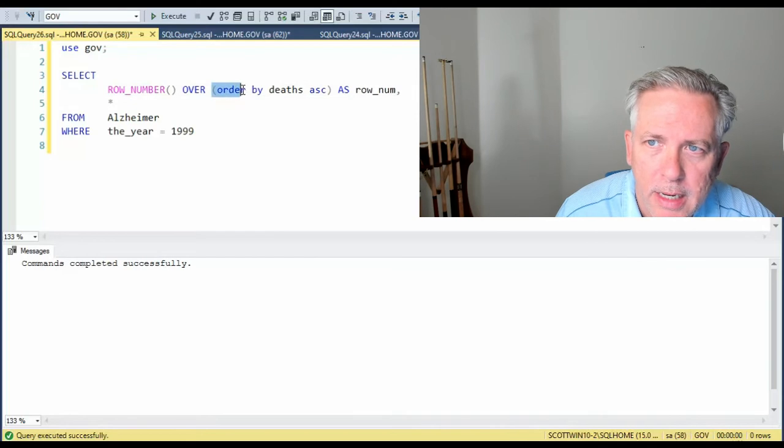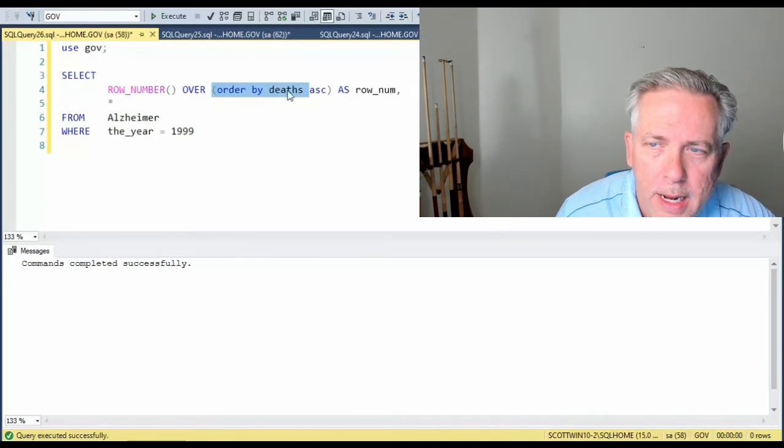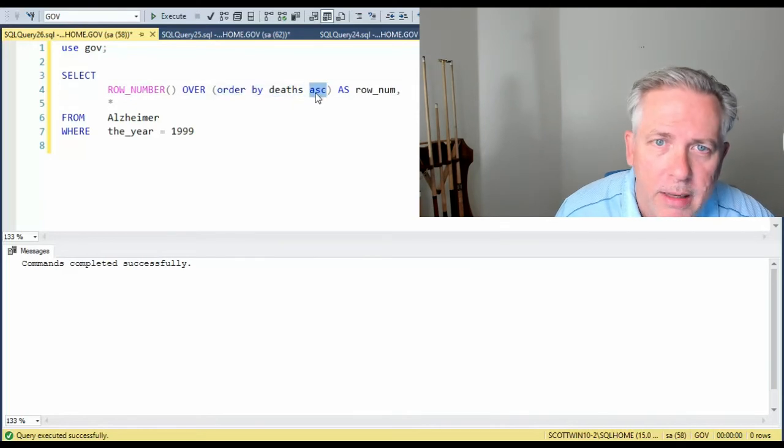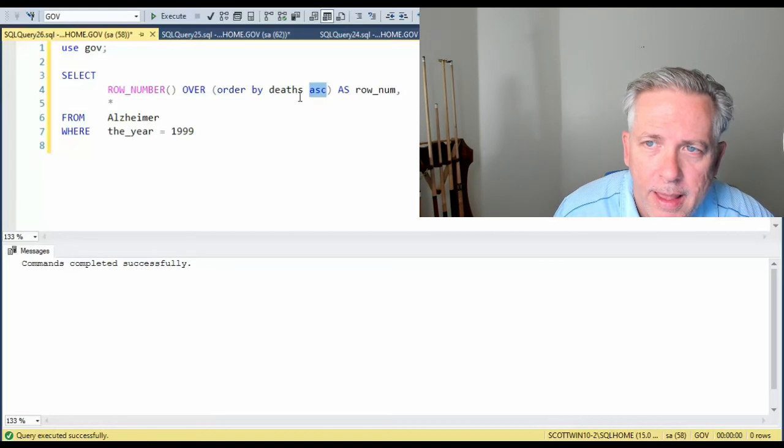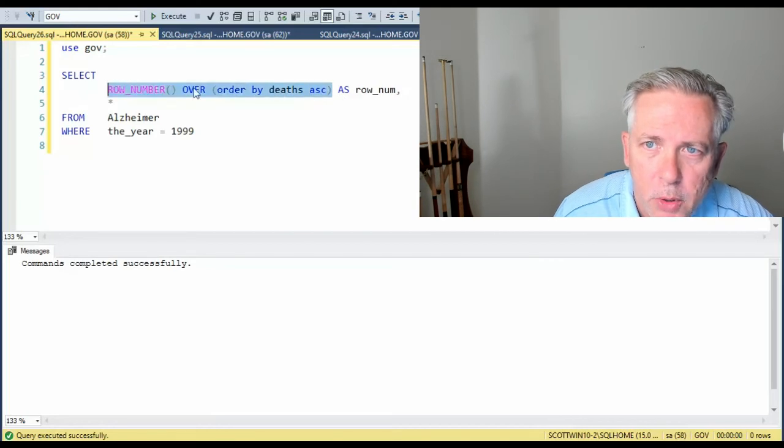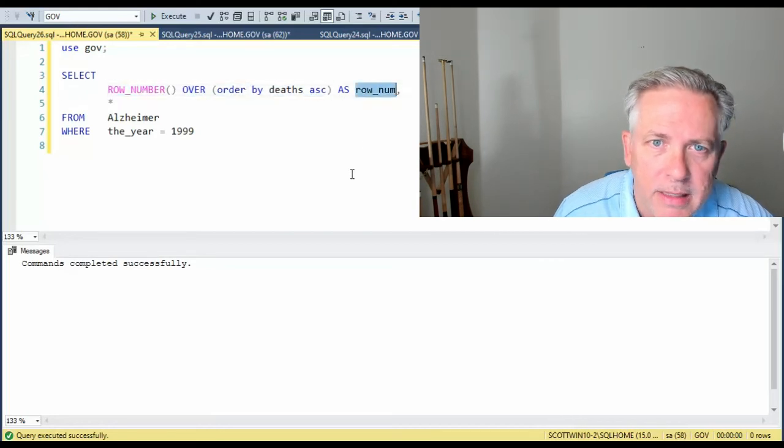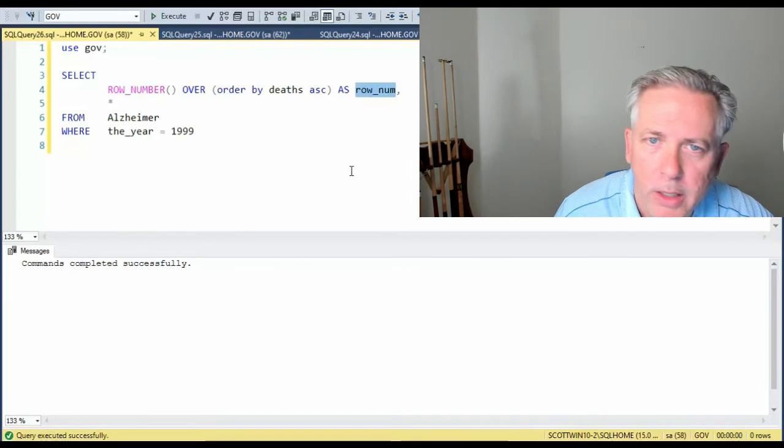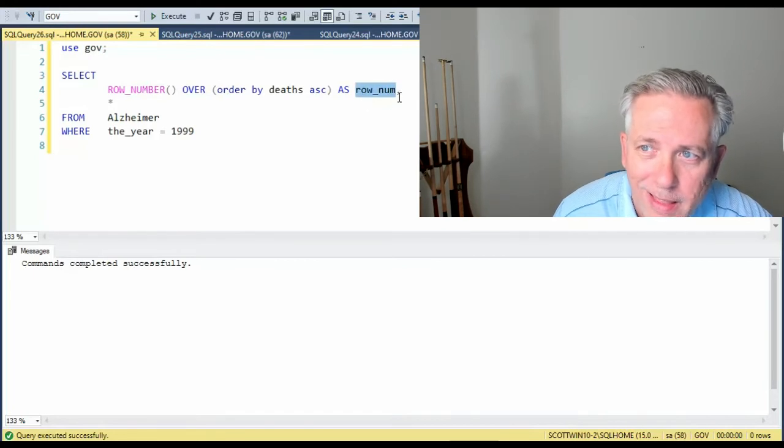And then I'm going to say order by a column name and it's ascending. And then this whole input is going to be referenced as this column. I could have called it whatever I want. Notice here I'm calling it row_num.